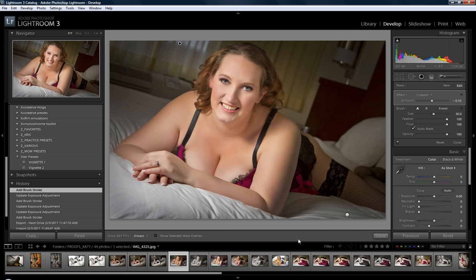Once again, this is Kris with BestLightroomTraining.com. You can email us any of your questions at BestLightroomTraining@gmail.com, or you can give us a call at 260-440-3889. Thanks.